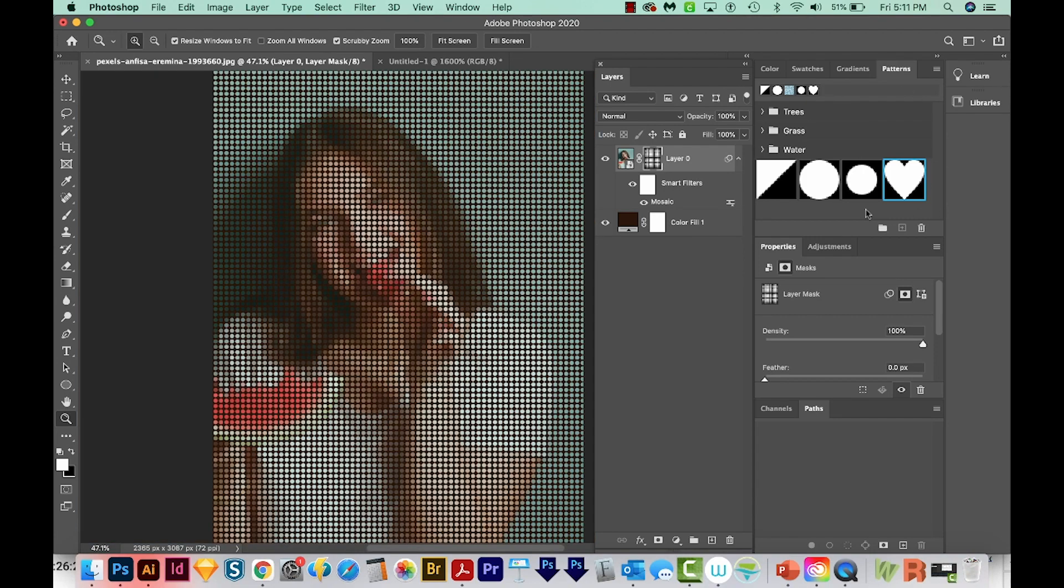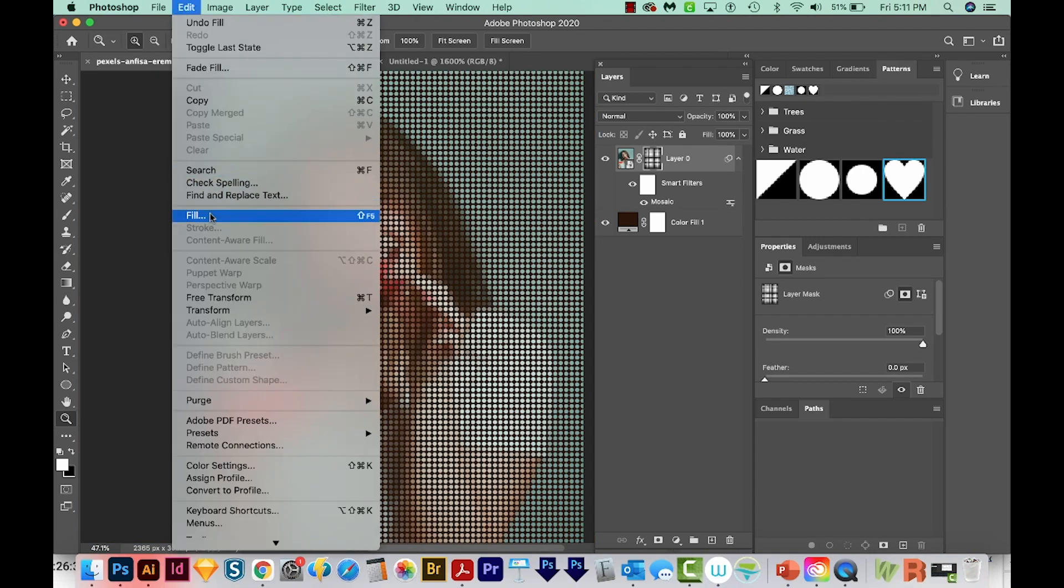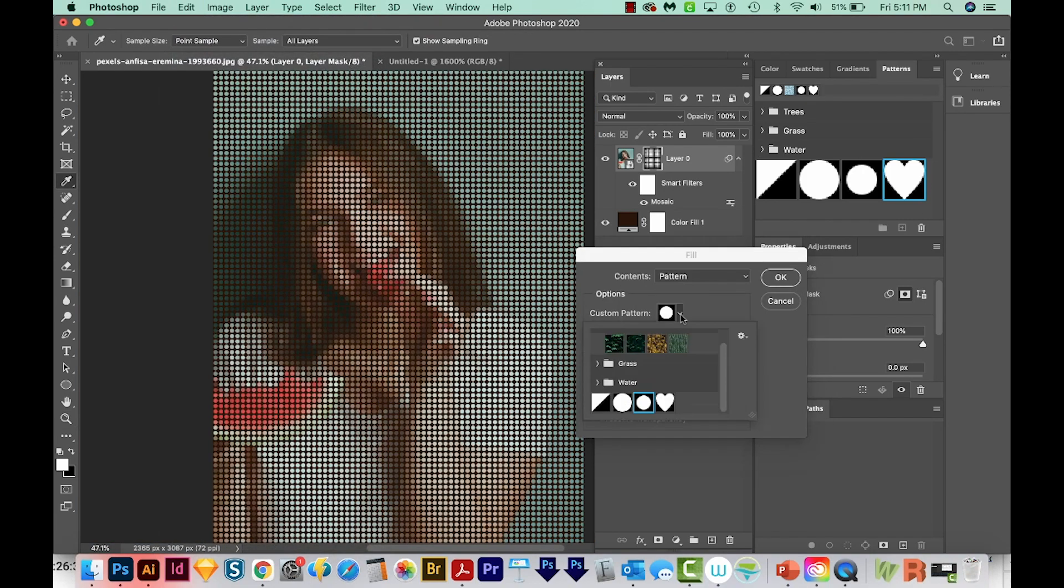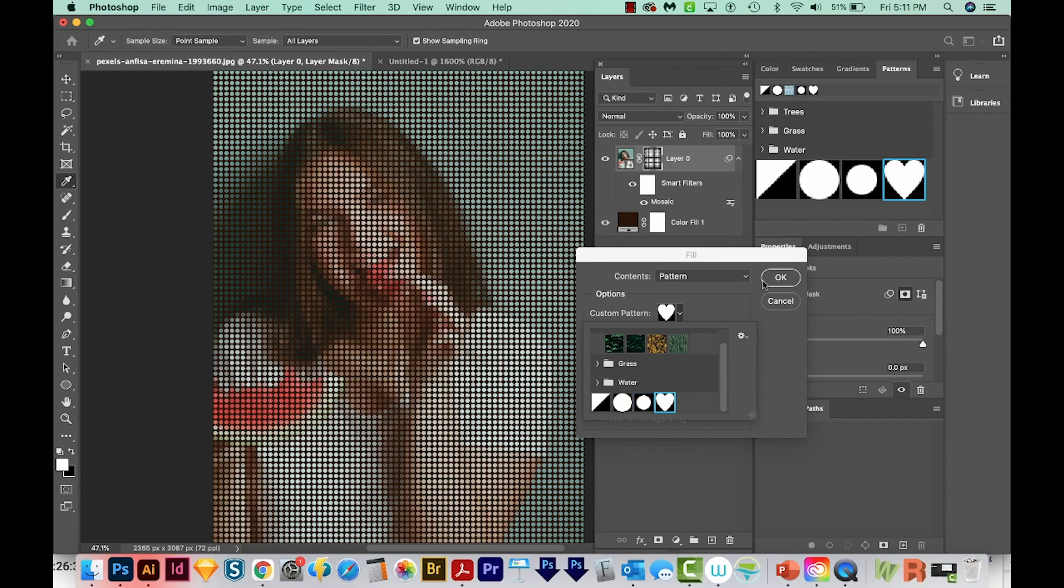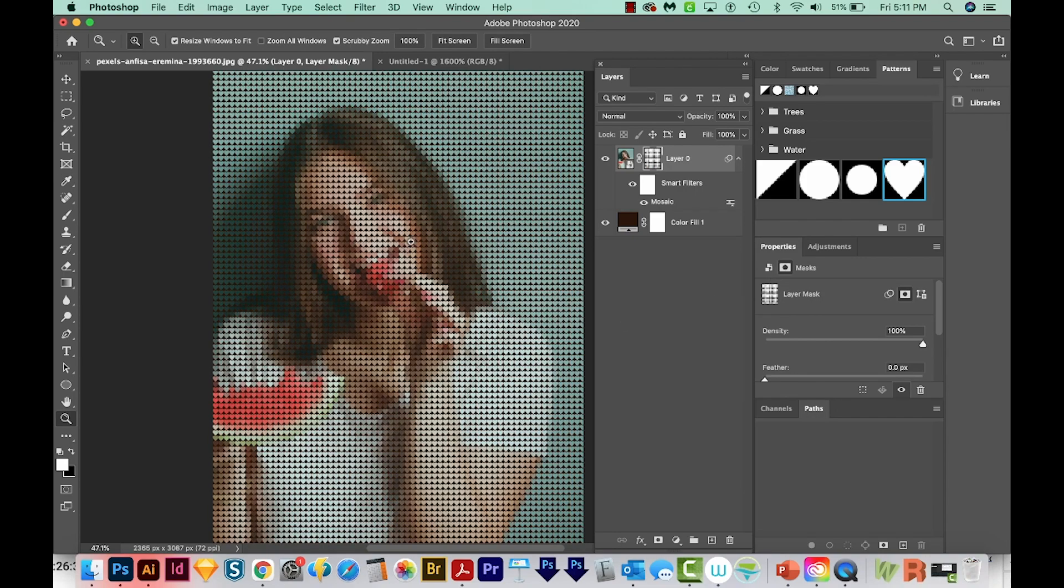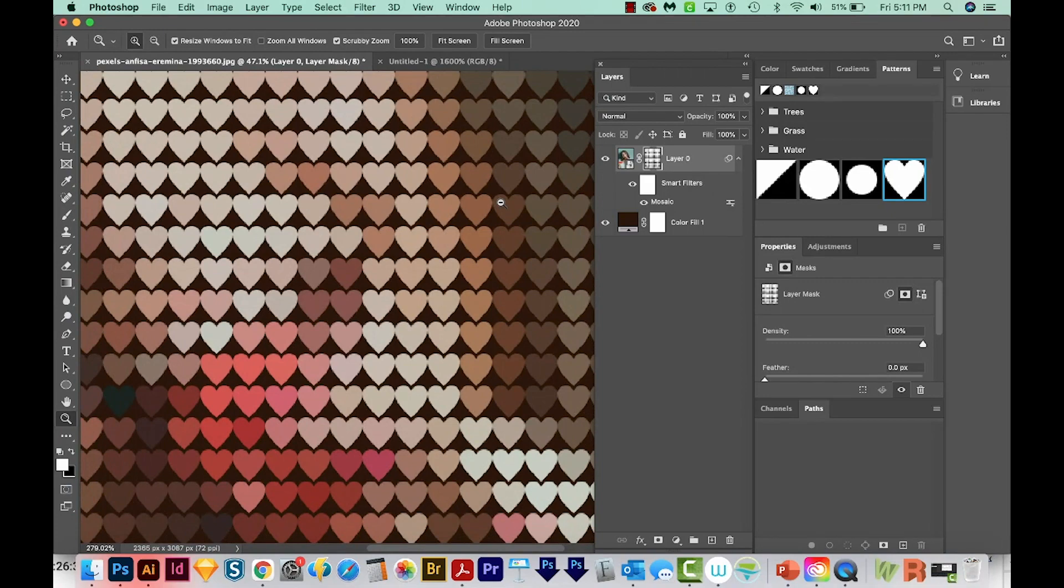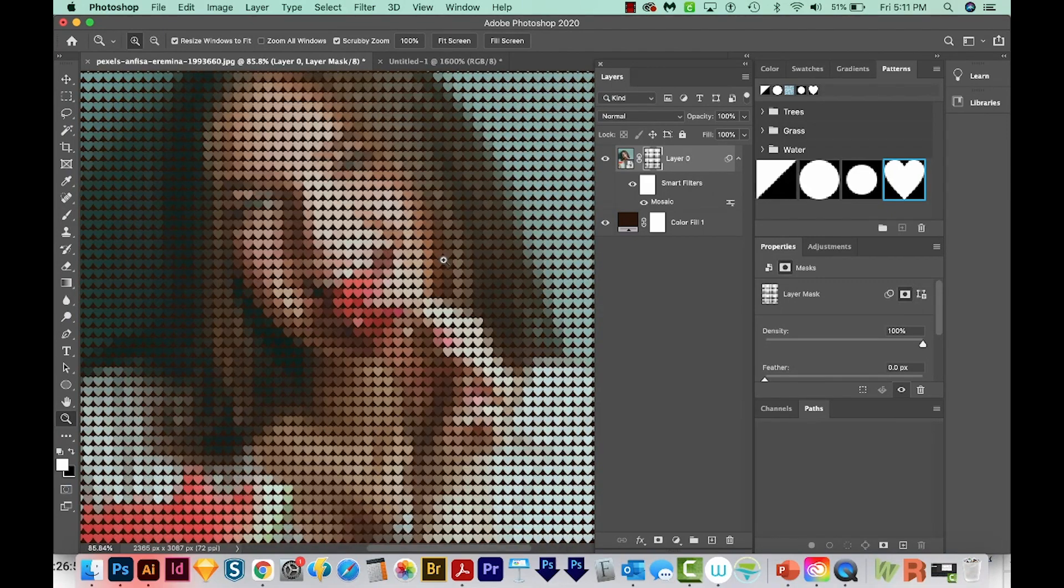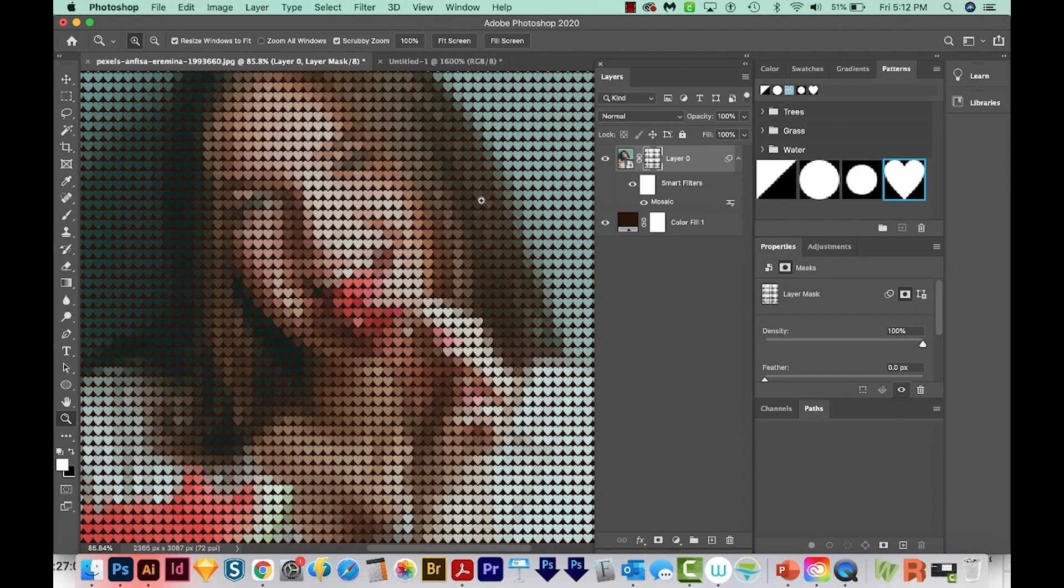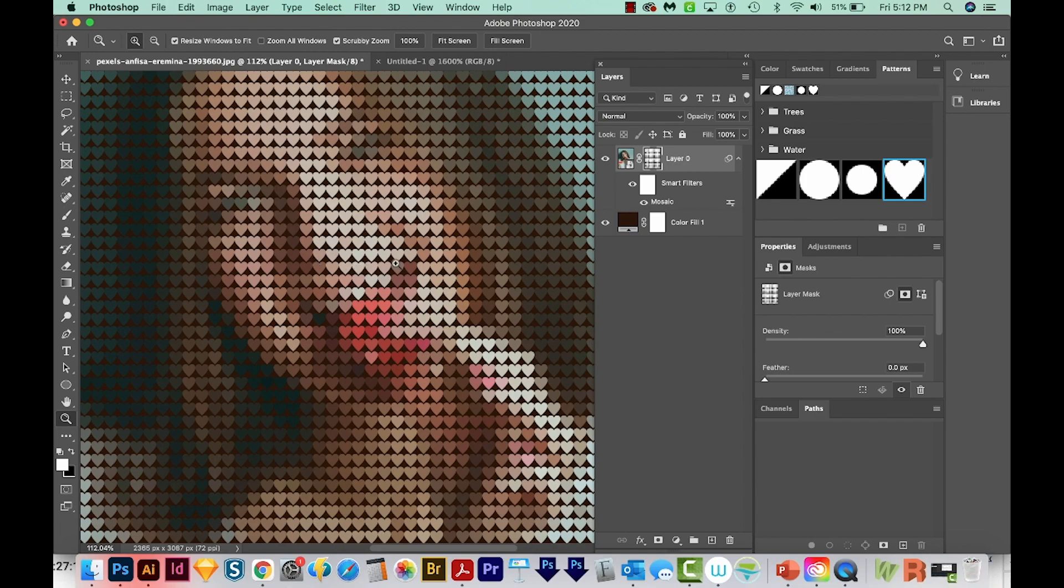And now let's try the heart. Edit, Fill, and we'll choose the heart. And that is a pretty neat little effect too. So you can really use any white shape you want for this. I would make sure it fills up most of the cell, otherwise you won't be seeing much of your photo's colors, and it'll come out looking kind of dark.